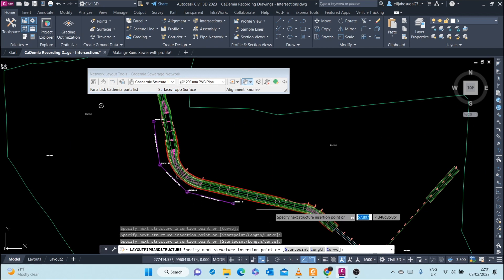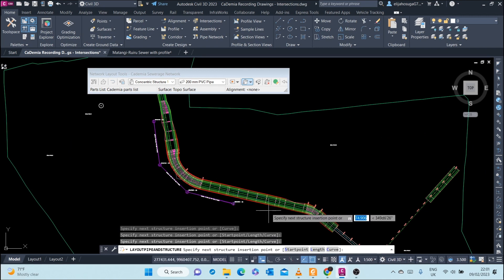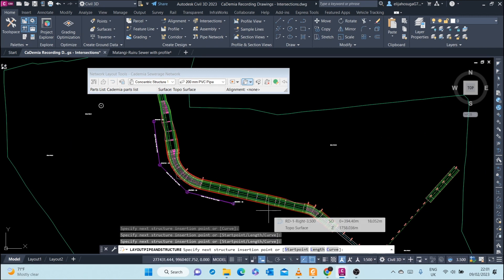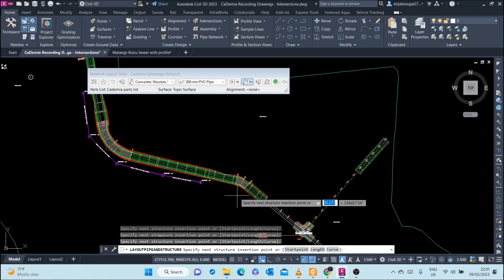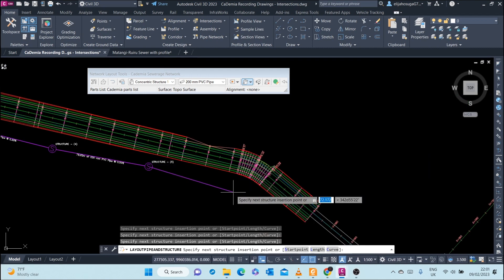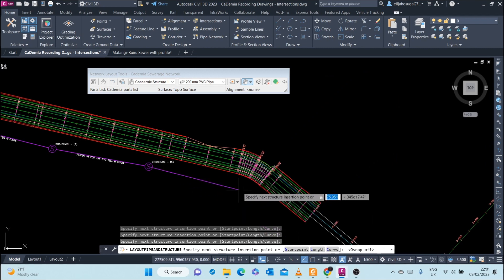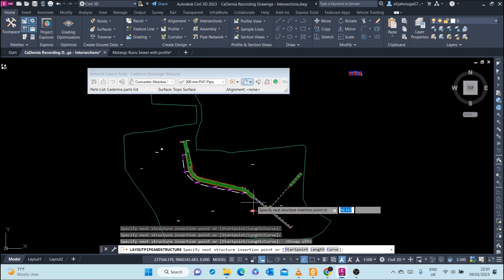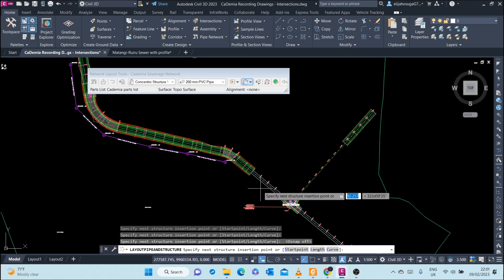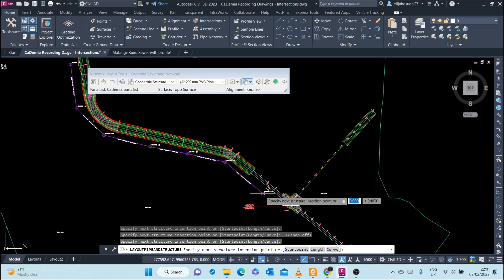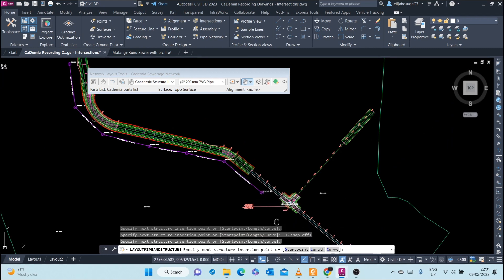Remember, in sewage design, any place you're taking a corner, you have to put a junction. And this is what is happening automatically with Civil 3D. A manhole is being set up any time we do a corner.